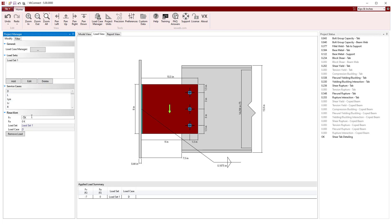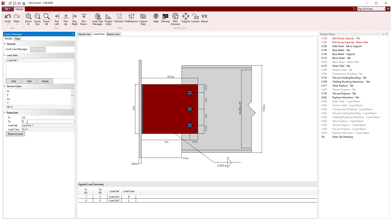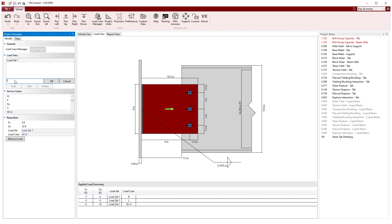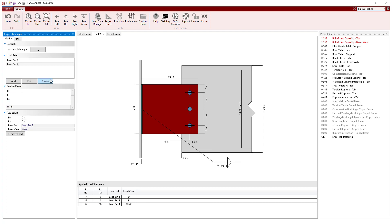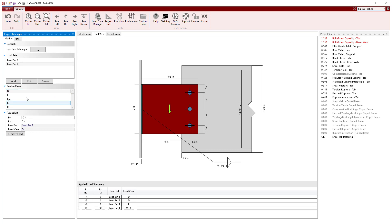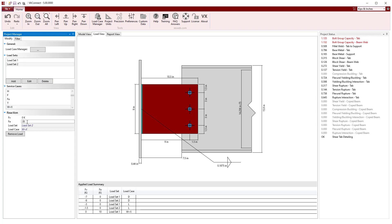For our first load set, we will enter values for the dead load, the live load, and the wind load, which is in tension. Then we will create a second load set and enter the values for the dead load, live load, and the wind load, which is now in compression.